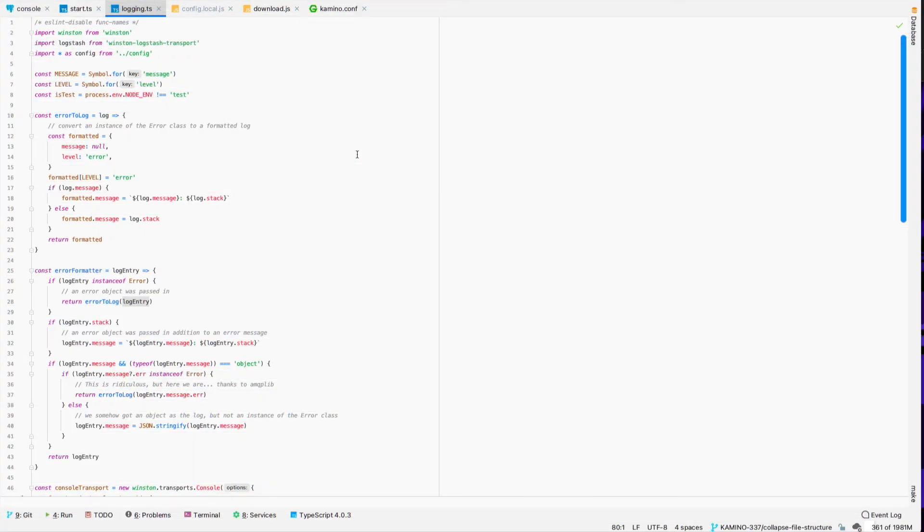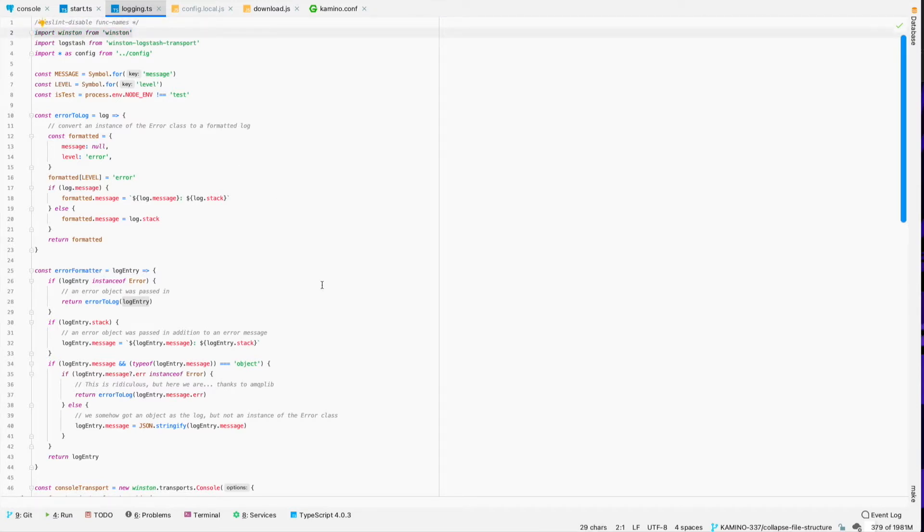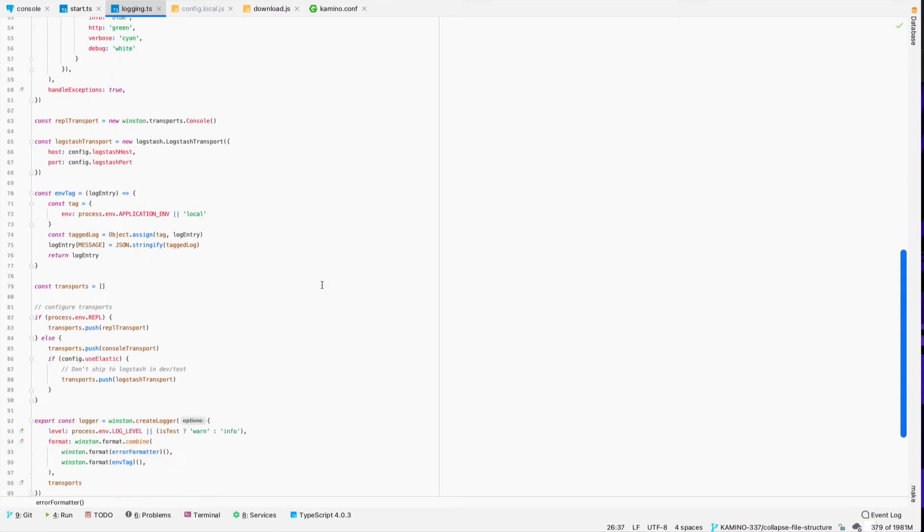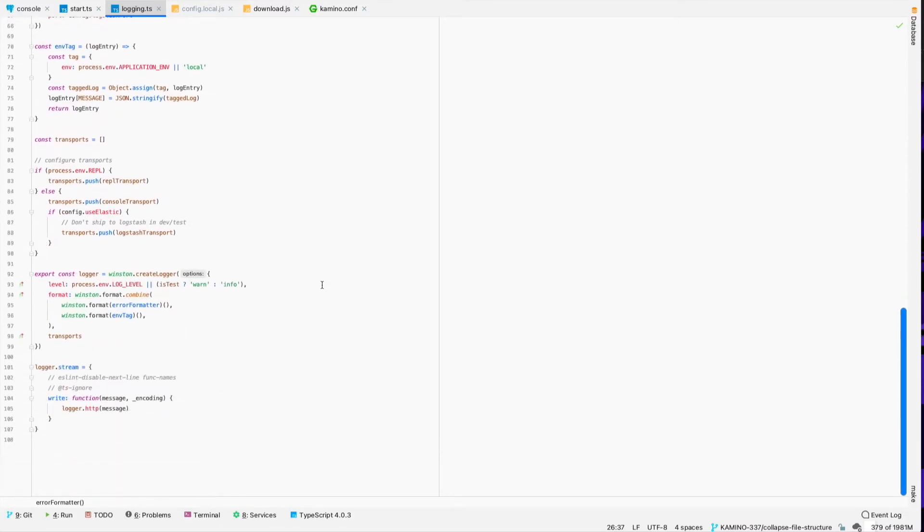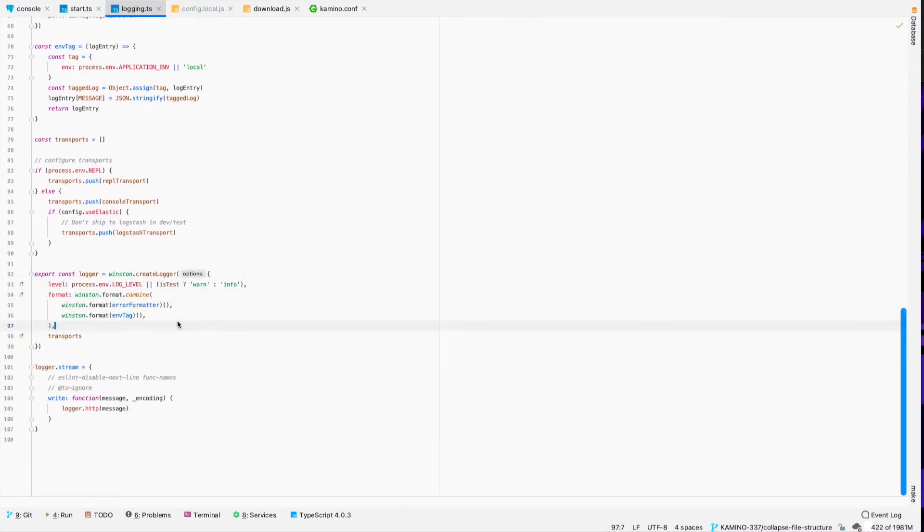It all starts right here in my logging file, and I've got Winston imported in here, which is going to be my logging transport. And so if we go take a look down here at the bottom, I create a Winston logger here, and then combine in some different formats.